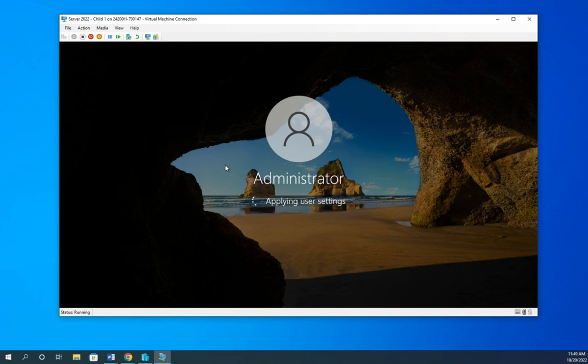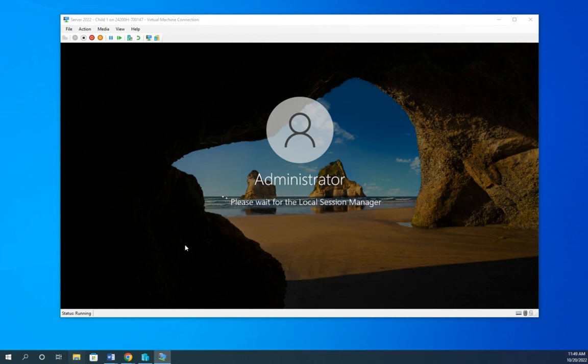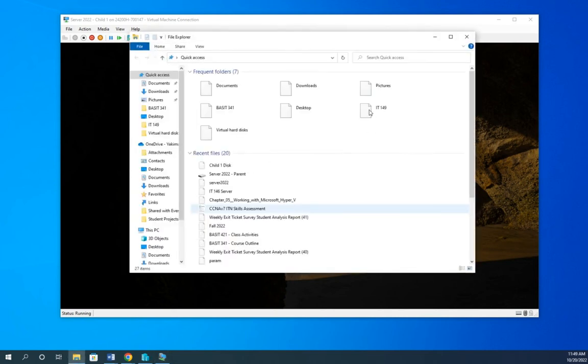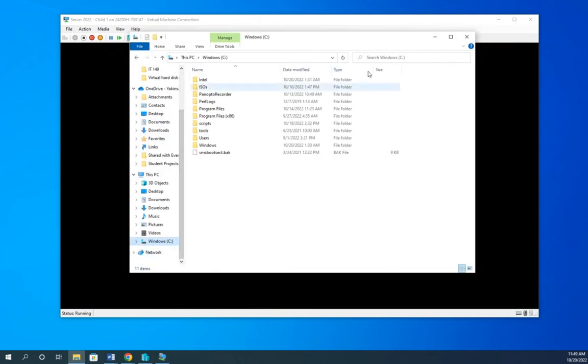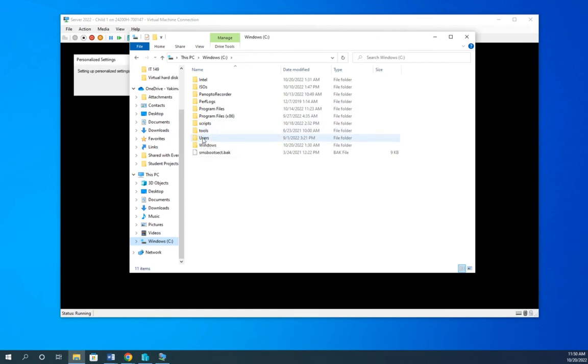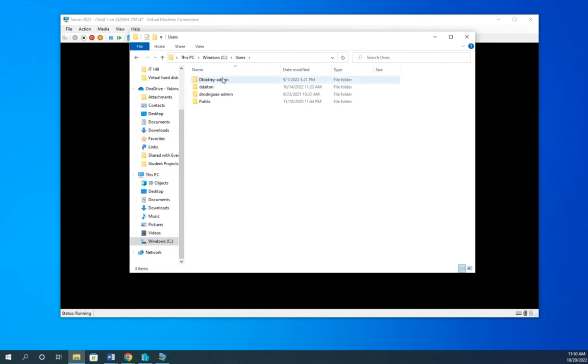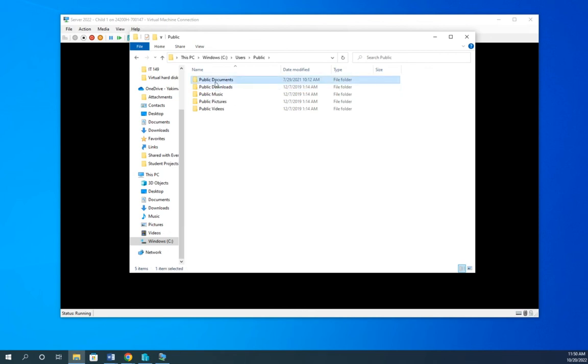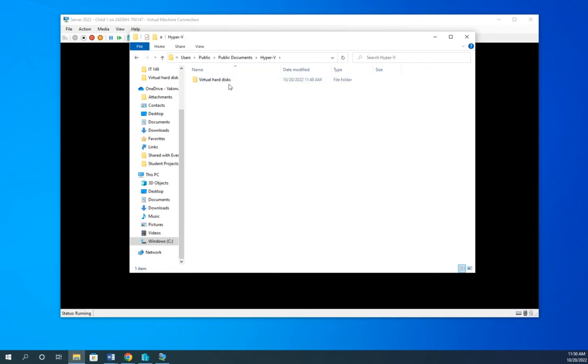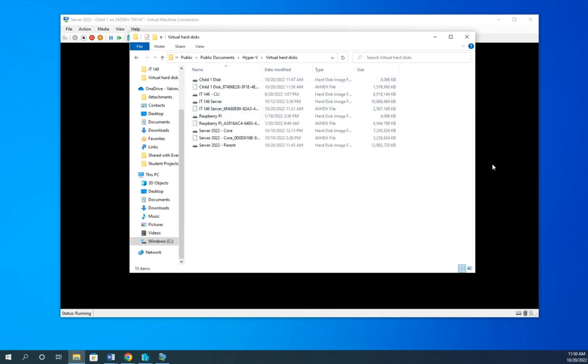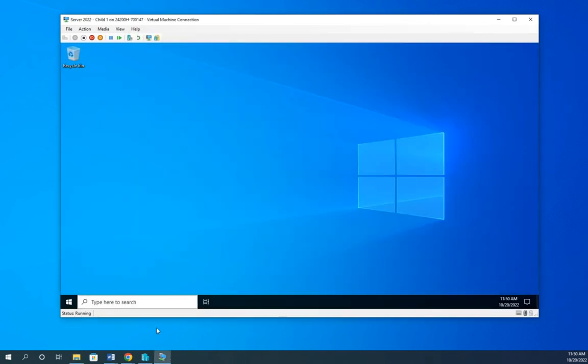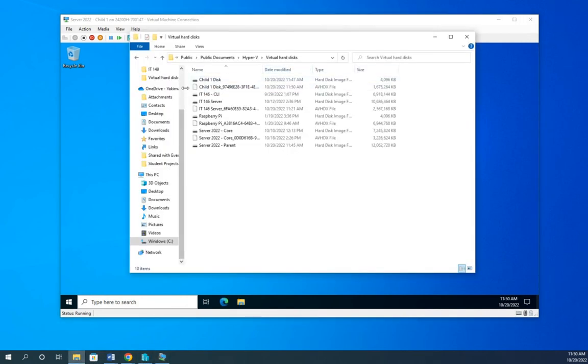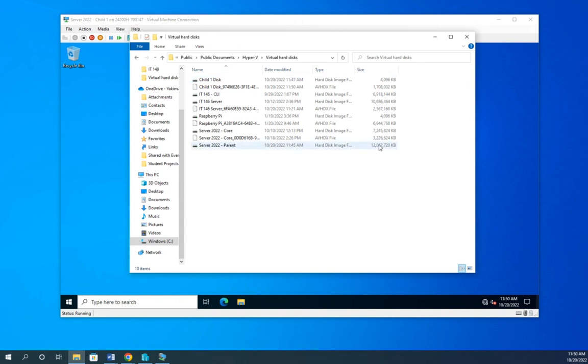Now, I want to show you something here. We're going to go back to our location where our hard disks are stored. So I'm going to go to my C drive, users, public, public documents, Hyper-V, virtual hard disks. Now, we have this machine. This virtual machine is running off of that child disk, right? But if we look, that child disk is actually only about 4 meg. That's because this is only storing what's different between it and the parent disk.